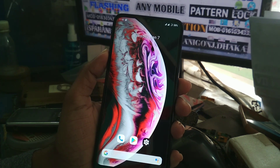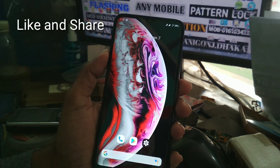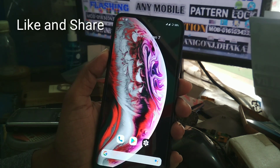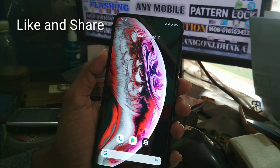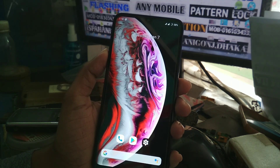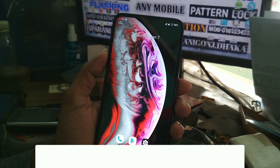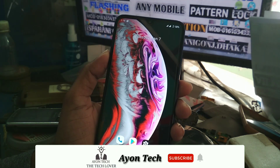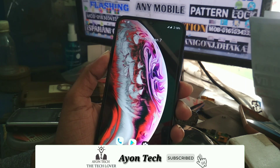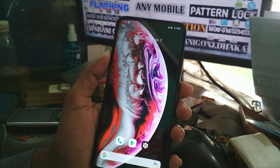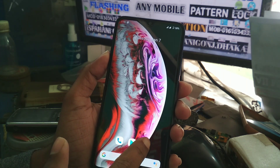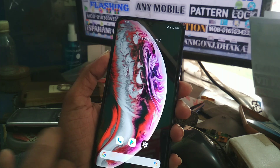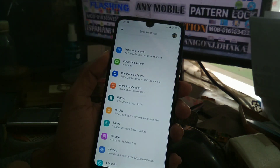Welcome viewers, welcome back to another video. Today I'm going to show you how to install Havoc OS version 3, based on Android 10, on a Redmi 7. Before we move on to the process, let me show you a short review of this ROM first.